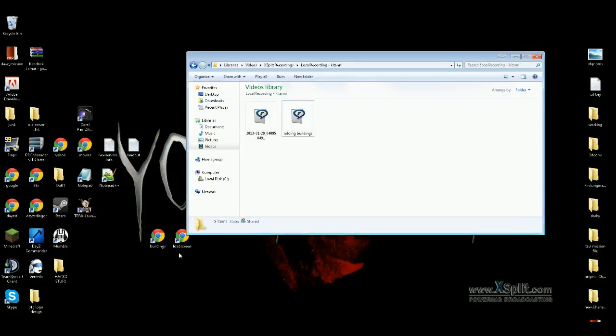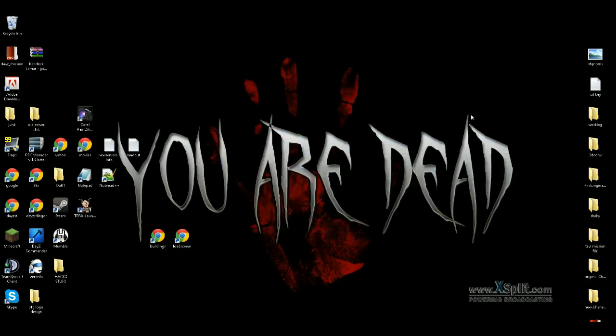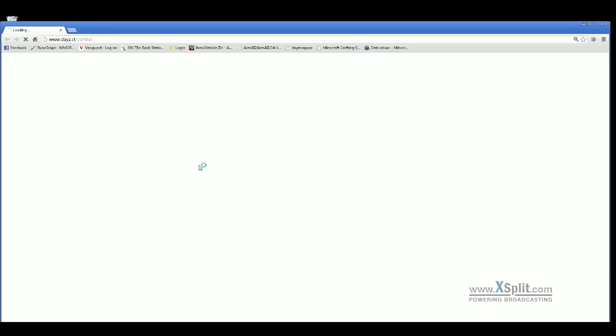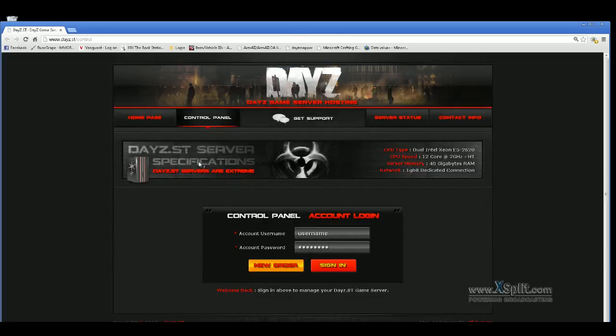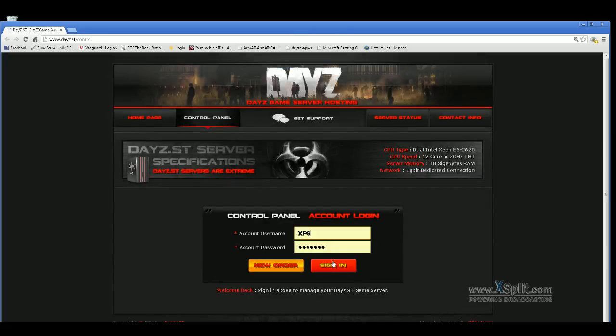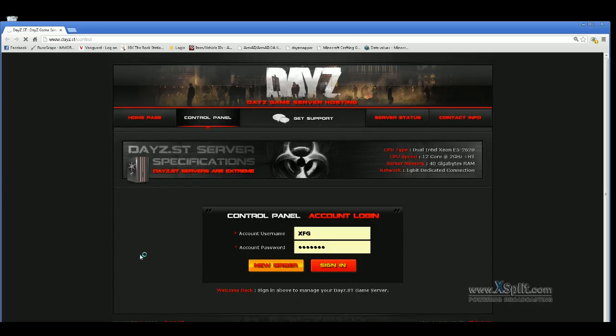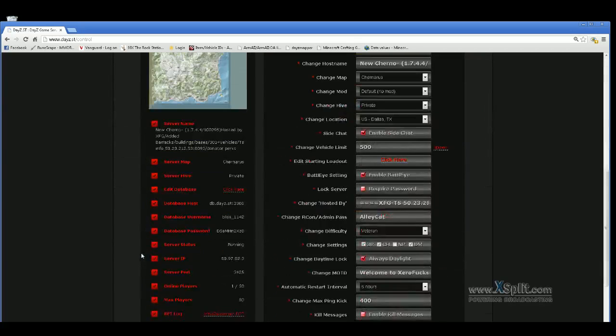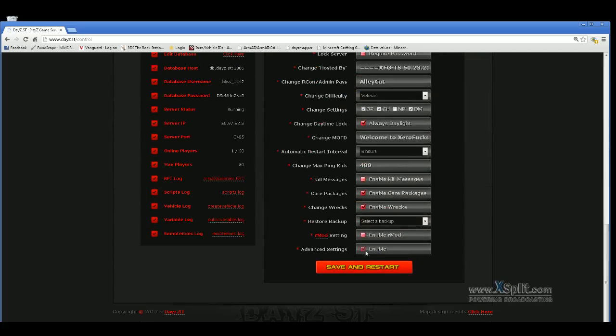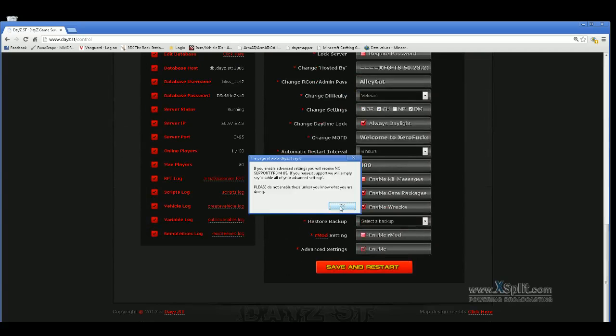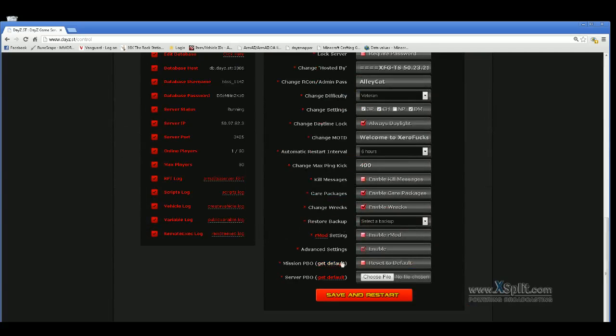First off, you're going to need to get your mission file from your server. I use AZST so it's simple, I don't have to worry about anything. I'll just go to my control panel, sign in, go down here and click Advanced Settings, and then click Get Default. That will give you your default.